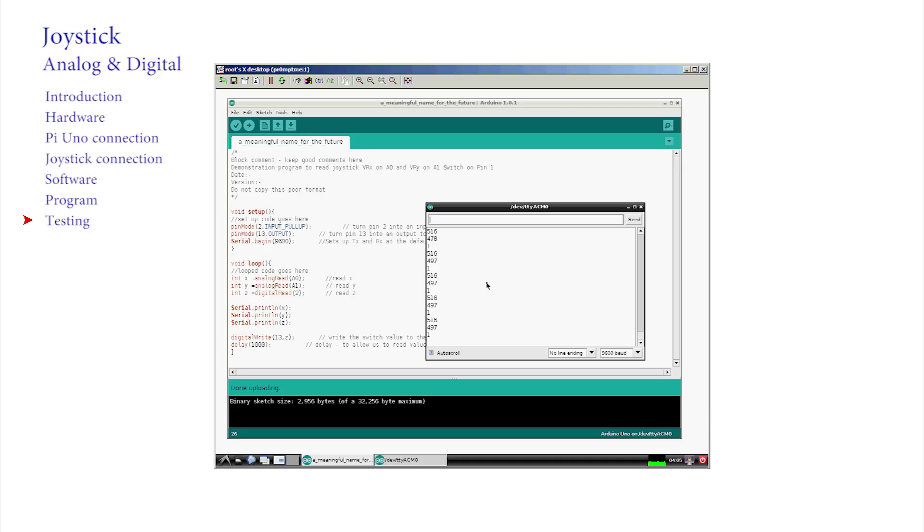The monitor displays over and over again, every second, the X and the Y values, followed by the digital 0 or 1, which is the value for Z.